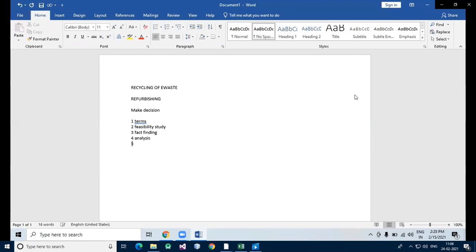In the design stage, based on the above model, one has to build a real model using whatever elements from the analysis section. At this stage, you produce a document that describes the system, but it need not contain specific brands or models of hardware or software.